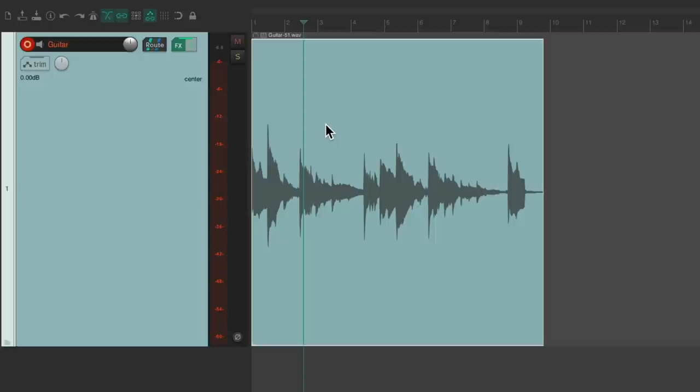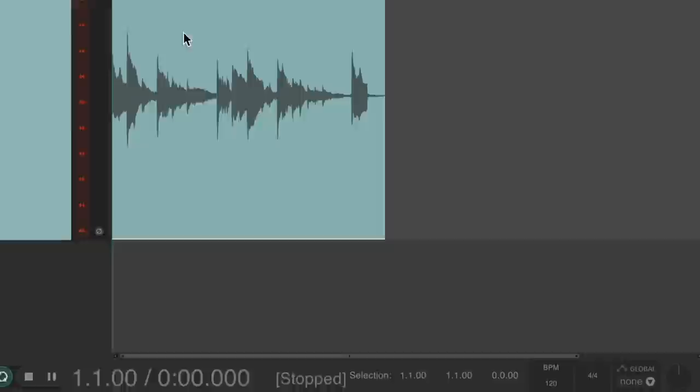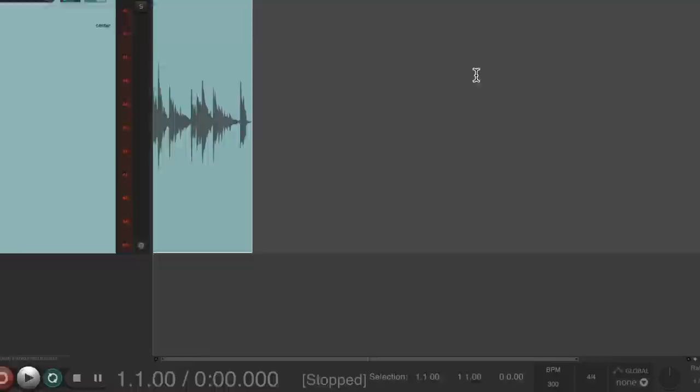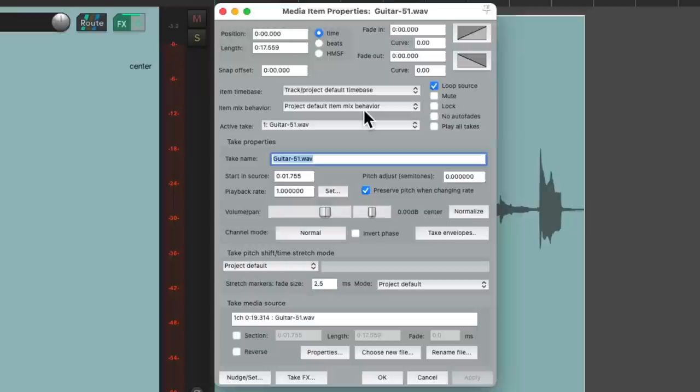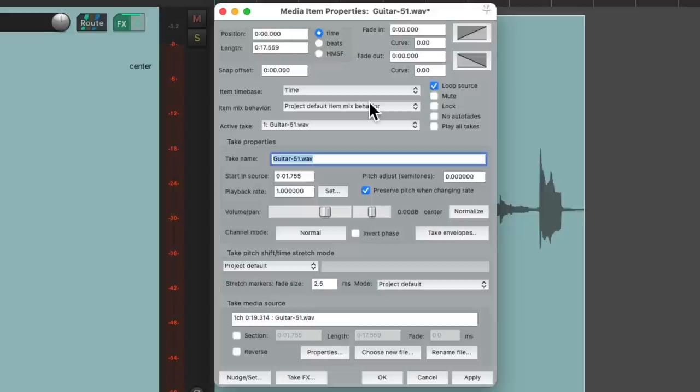Now, by default, if we change the tempo in Reaper, it's going to change the speed or the rate of the audio we recorded. So if I change it down here from 120 to 300, it's going to sound like this, and we don't want that. So let's double-click the item, which opens up the media item properties, and change the item time base to be time. This way, this item won't stretch when we change the tempo. Close it.